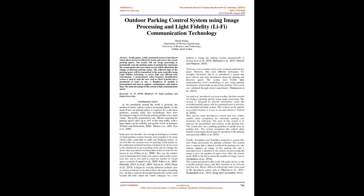Abstract: In this paper, a fully automated system is introduced which allows drivers to effectively locate and reserve the vacant parking spaces. The system will use image processing to periodically scan the parking status in parking lots and locate the vacant spaces. The reservation service will be affected by the change of physical parking status. The collected data at the parking spaces will be transmitted to the main controller using Light Fidelity technology to ensure high and efficient data transmission.